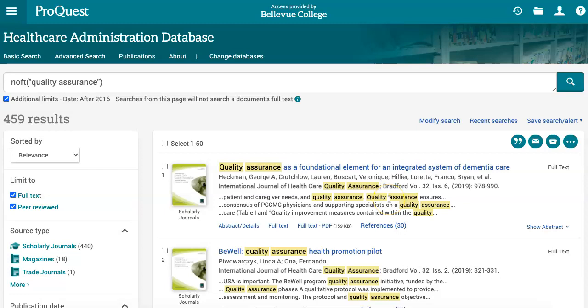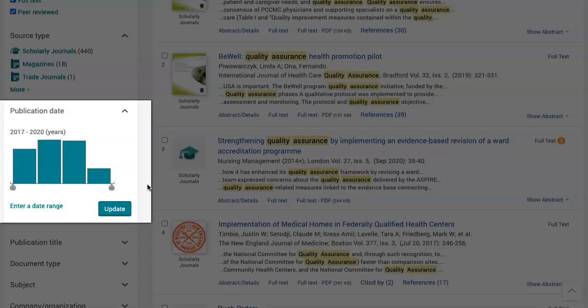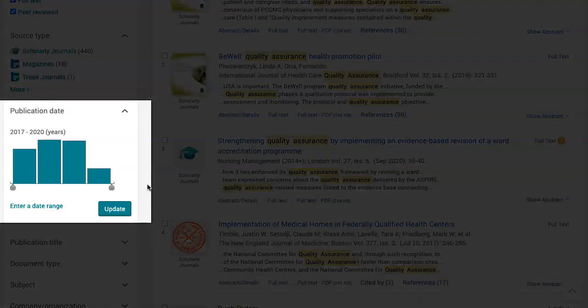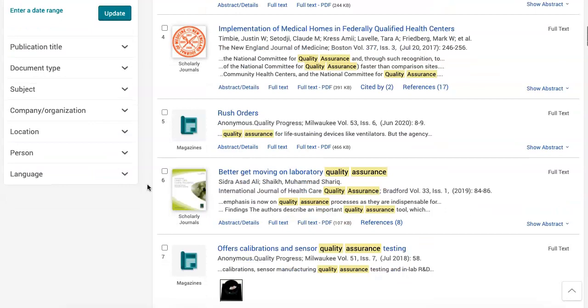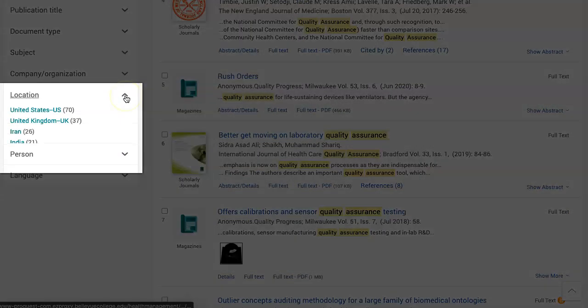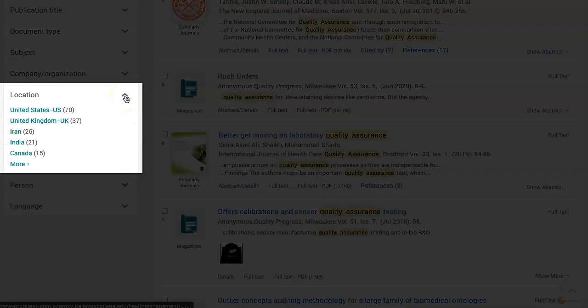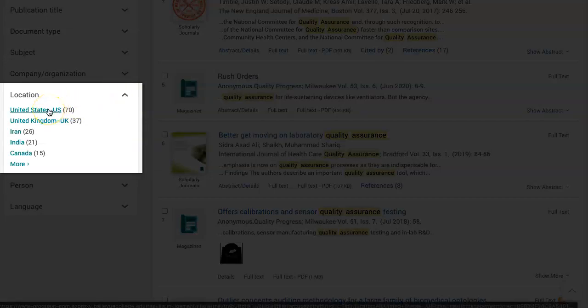From the search results page, you can see that there are additional filters available on the left side. In the publication date section, you can readjust the date range of your results as needed. In the location section, you can choose only results from a certain geographic area. Let's narrow our search results down to the United States.